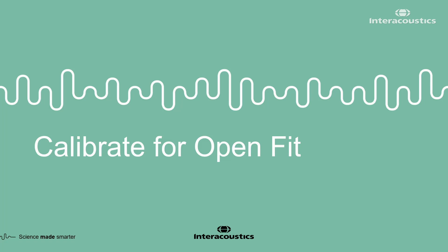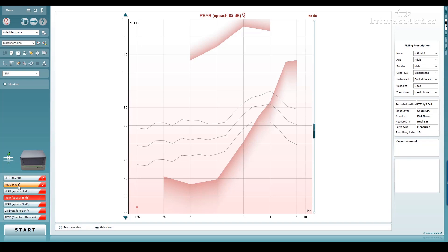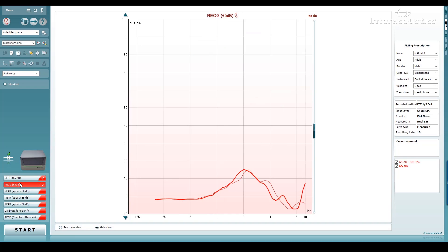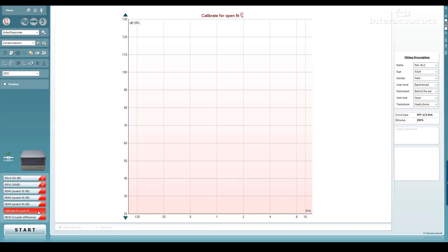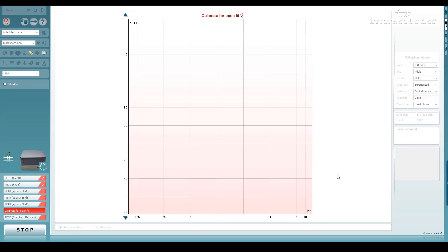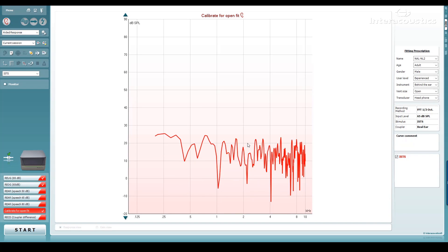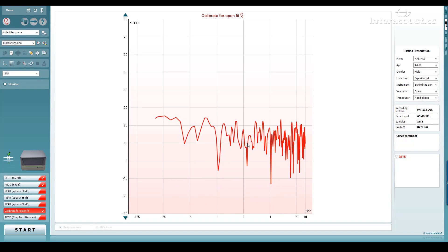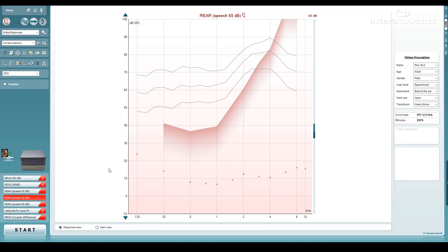The calibrate for open fit measurement performs a process to ensure accuracy when fitting hearing aids which could leak sound — typically open fits or moulds with large vents. Leaving your hearing aid muted, run the calibrate for open fit measurement with the patient placed in the position they will be for the remainder of the measurements. This should be done for each stimulus you wish to use for your aided measurements. The measurement result and the curve shown are not relevant, but the process prepares the system for the aided measurements.